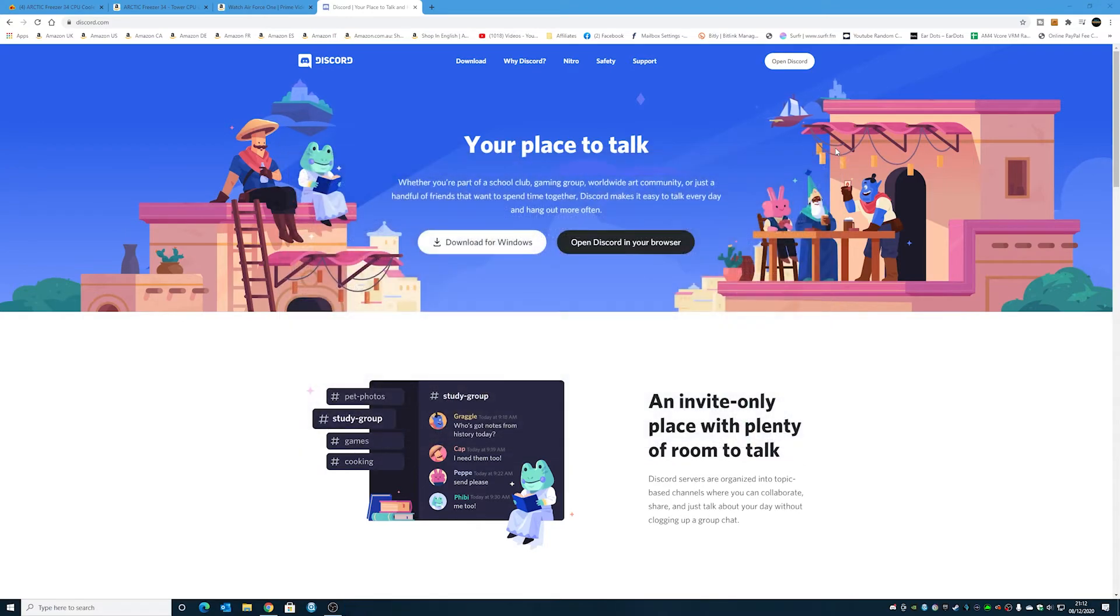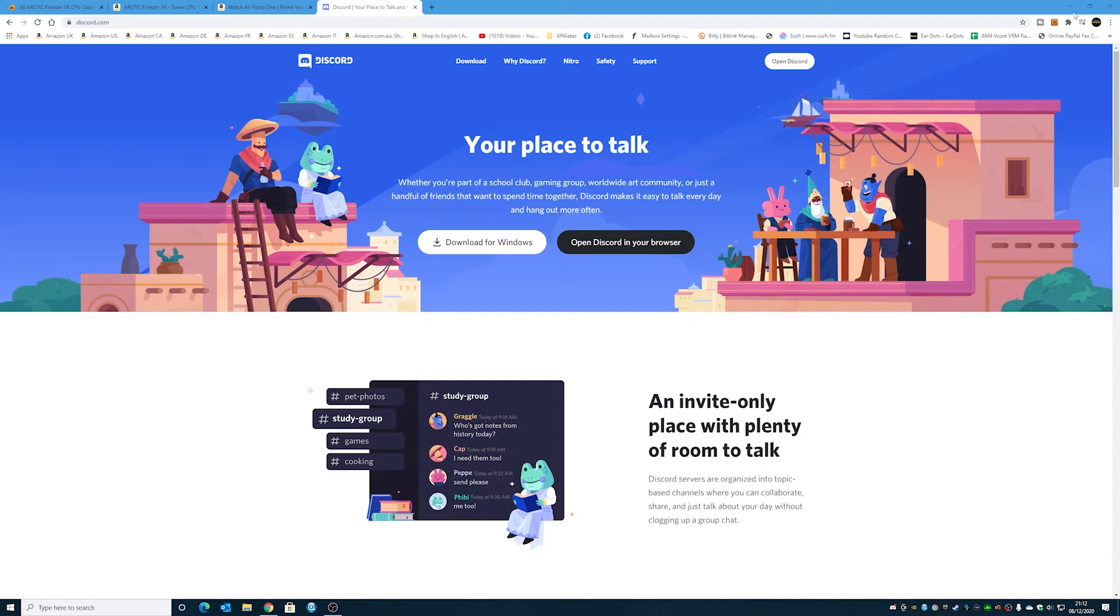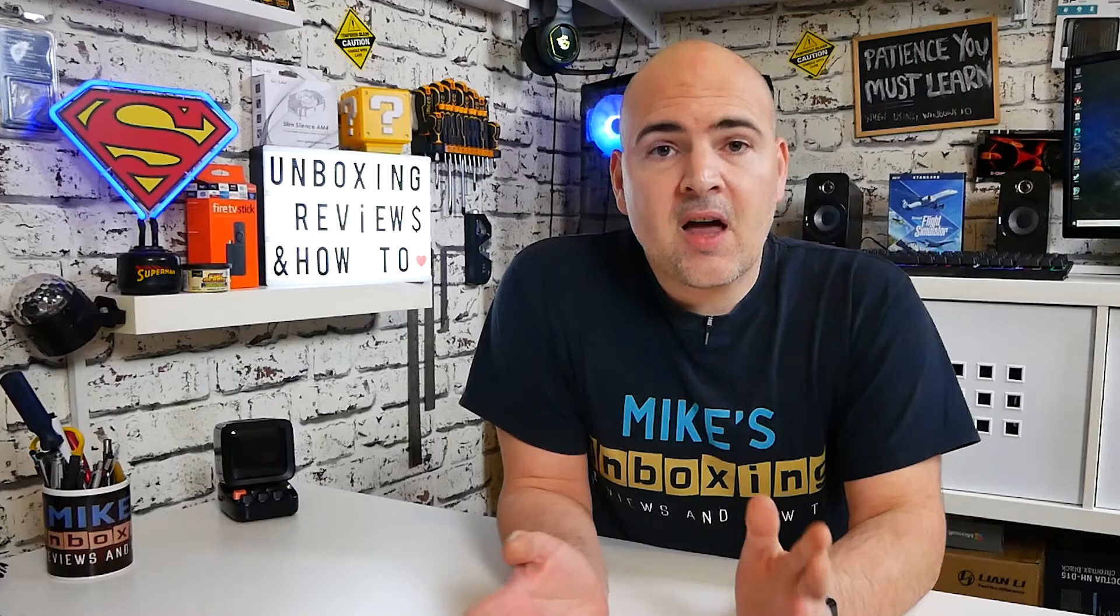So now if we shut the PC down and open it back up again, we shouldn't have any issues. No more errors on the screen.